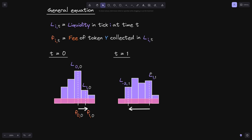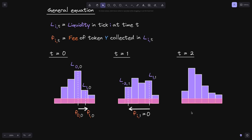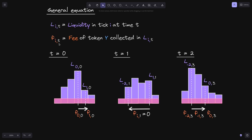At t=1, a swap caused the price to move from tick 1 to tick minus 2, so active liquidity shifted from L1 to L(-2). Since the fee F(i, t) is defined for token Y, but the token coming in here is token X, the fee collected at each of these liquidity positions is 0 — F(i, 1) = 0. At t=2, liquidity changed again but Alice's position remains the same. A swap for token Y to token X caused the price to move right, with active liquidity shifting from L(-2) to L(0), collecting fees F(-2), F(-1), and F(0) at the respective liquidity positions.